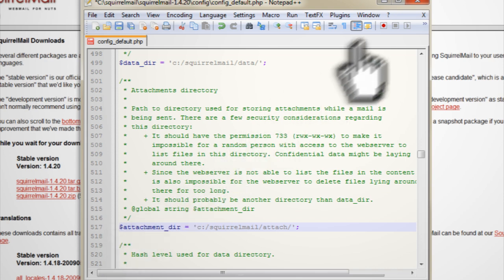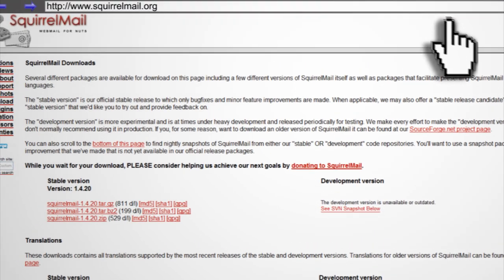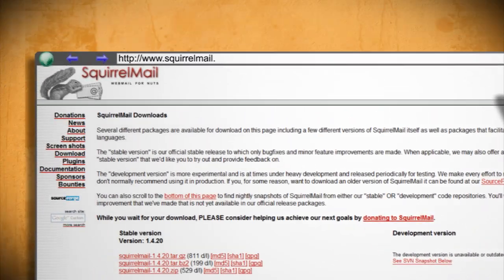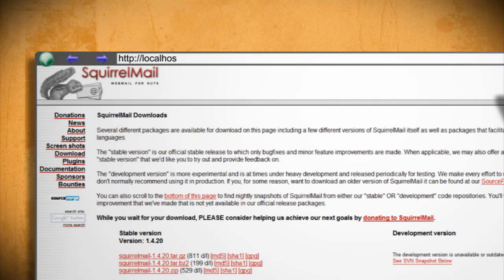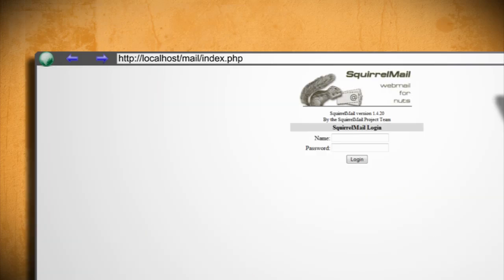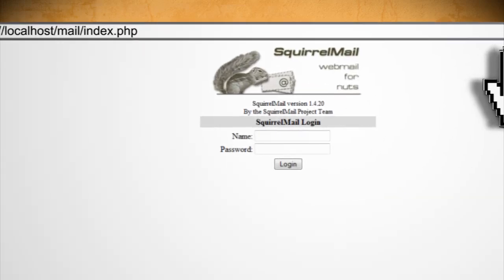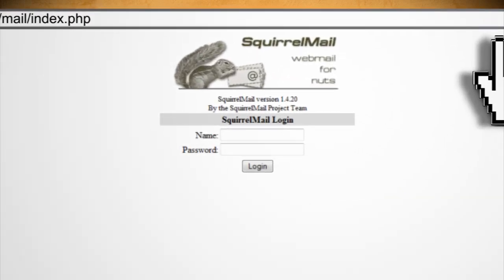Now save it, open up a web browser, and go to localhost/mail/index.php and you should see a logon screen for your new web mail server. You can log in using any of the user names and passwords that you created.